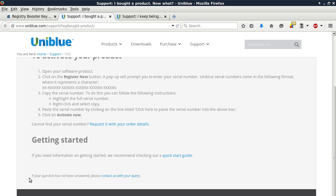Three, copy the serial number. To do this, you can follow the following instructions. Highlight the full serial number, right click and select copy. Number four, paste the serial number by clicking on the link titled, click here to paste the serial number into the above box.